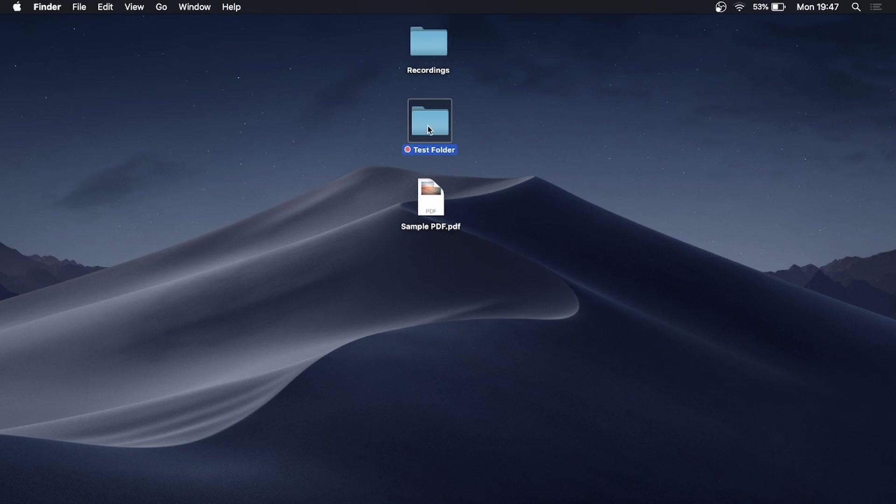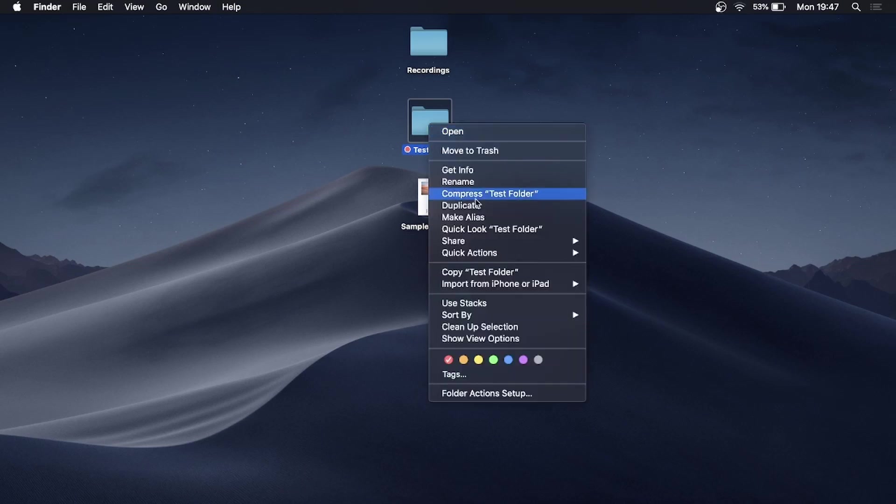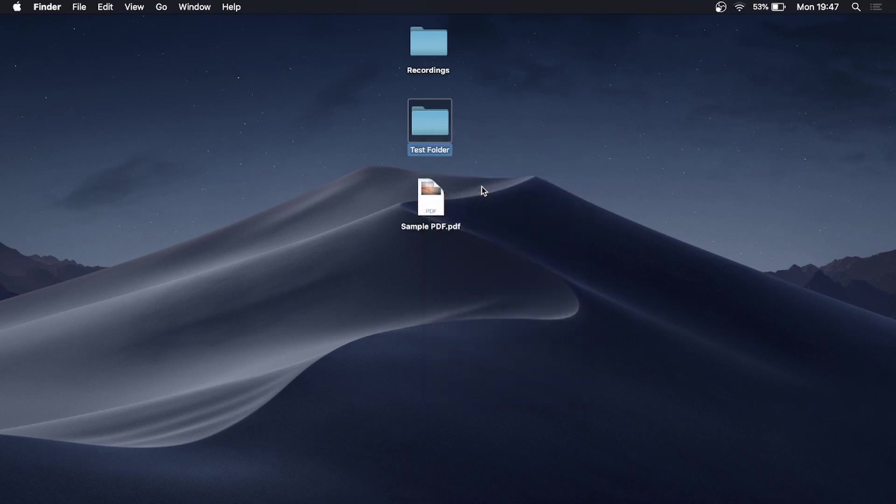If you would like to rename your folder, once again right click on it, then you get the option here that says rename. So I'll just call this my channel name.